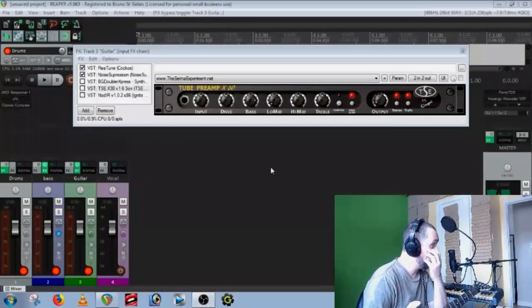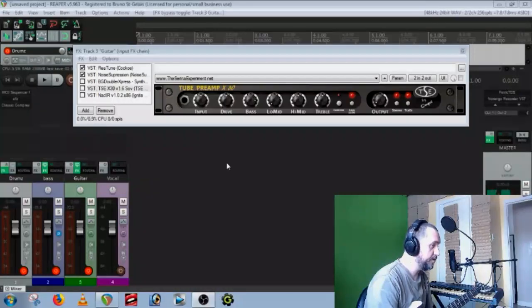Hey guys, welcome to this new tutorial. Today I will show you how to do the talking guitar from the Ozzy Osbourne 'Miracleman' song. Check out what Zach Ward does with the talking guitar — here's what we're going for.